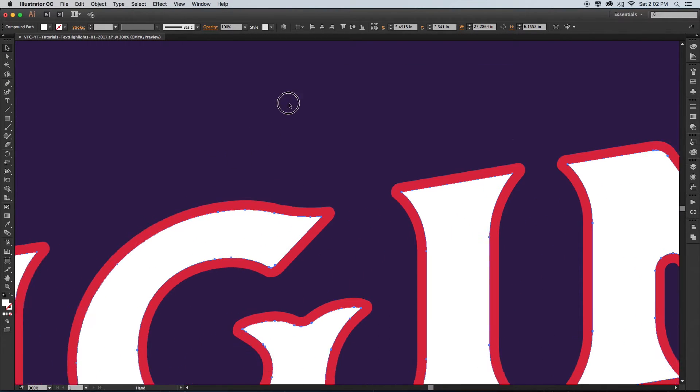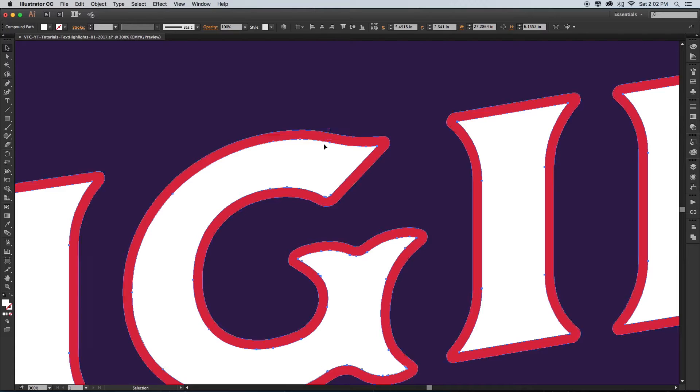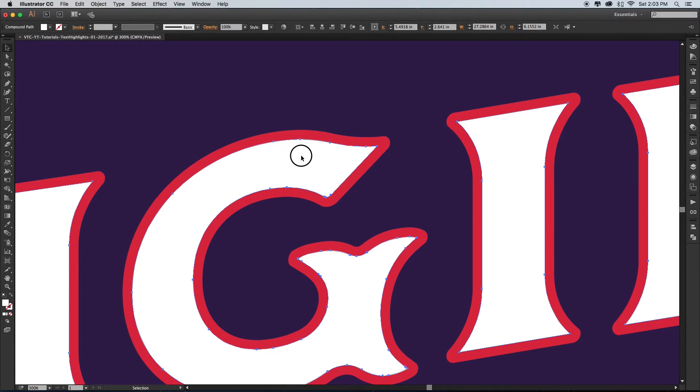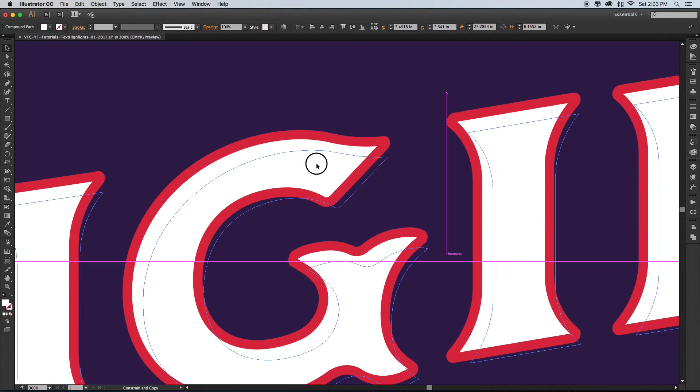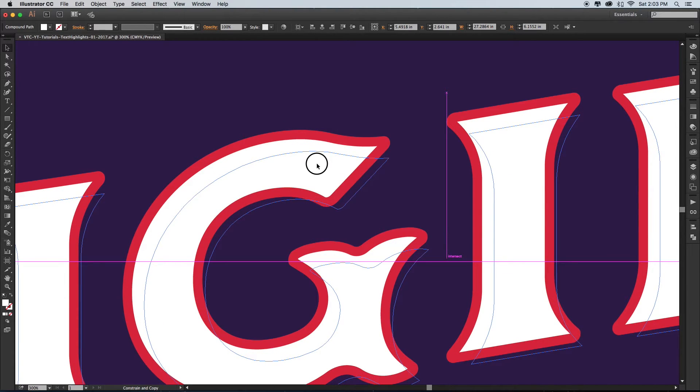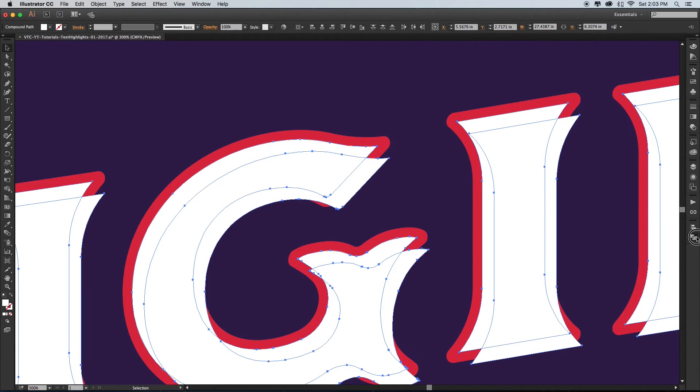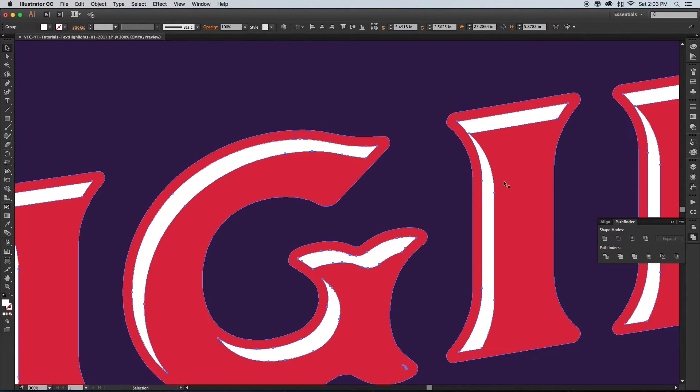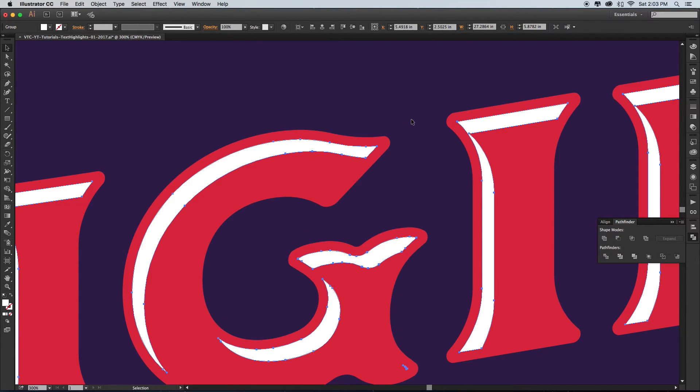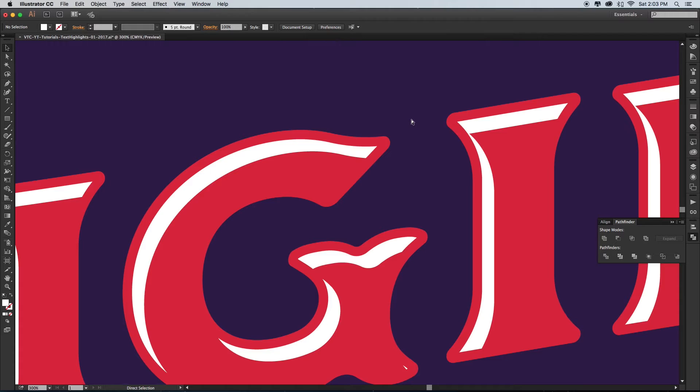Step four: click and drag the new shape while holding Alt and Shift, sizing it to your liking. Step five: select both shapes, go to the Pathfinder again, and use the Minus Front tool.